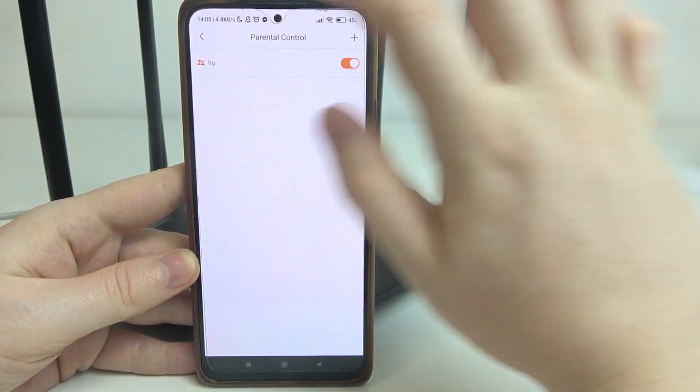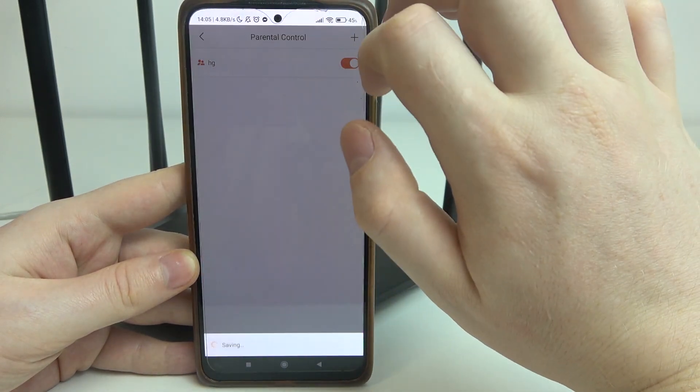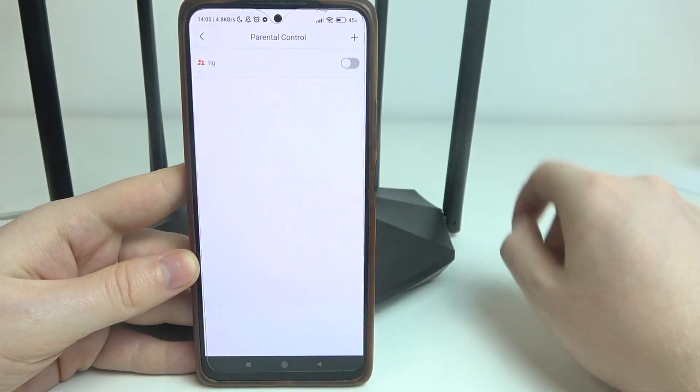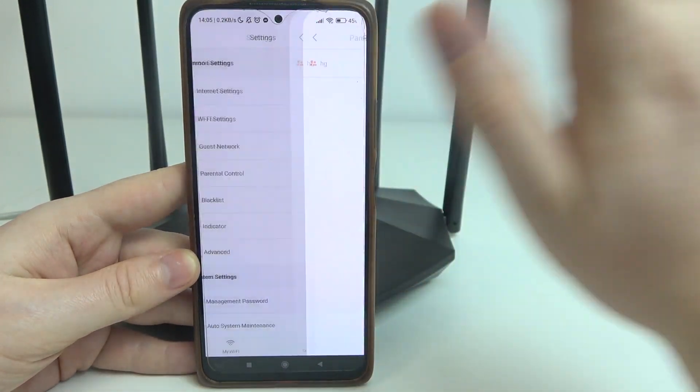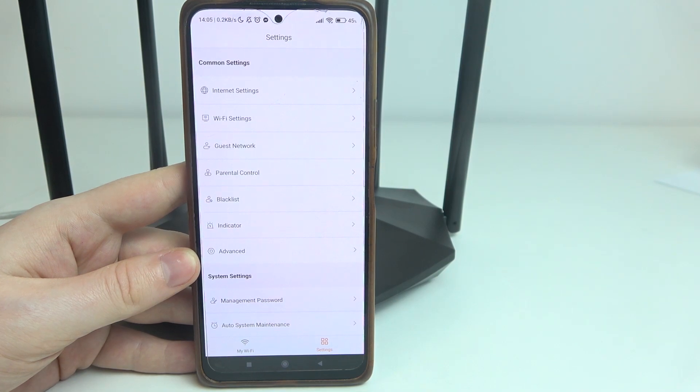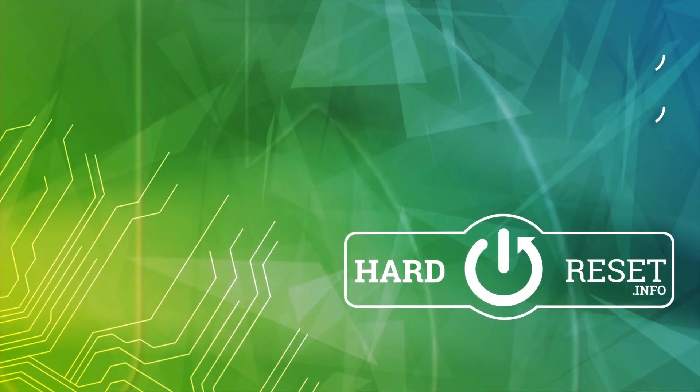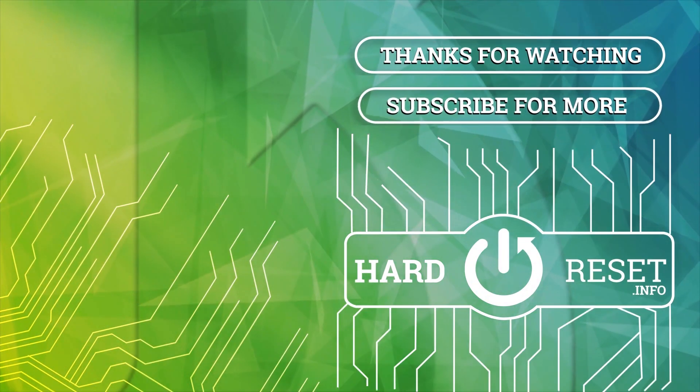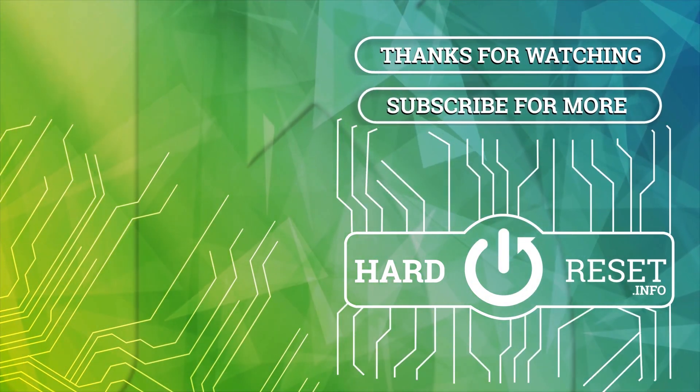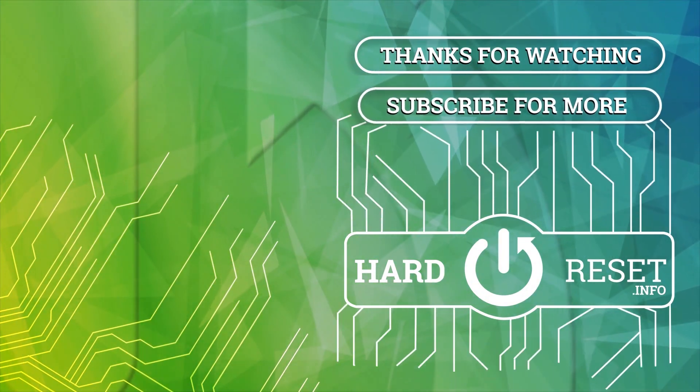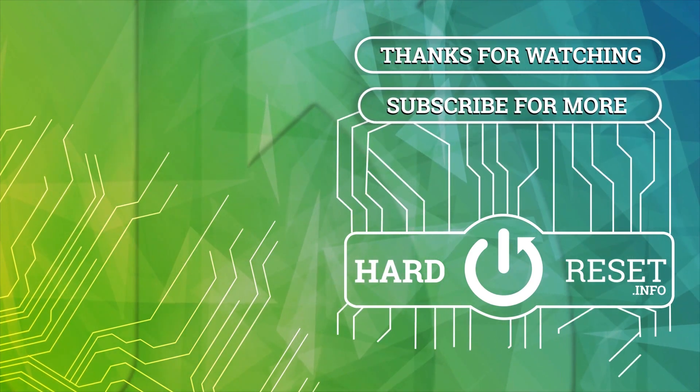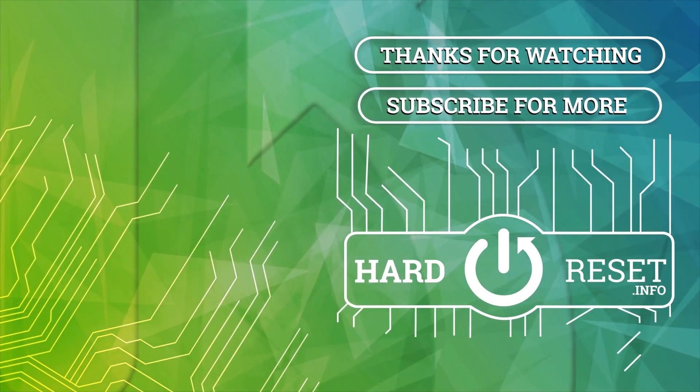And that's it for this video. Hope you like it. Please consider subscribing to our channel. Leave a like and a comment below. Take care. Bye.